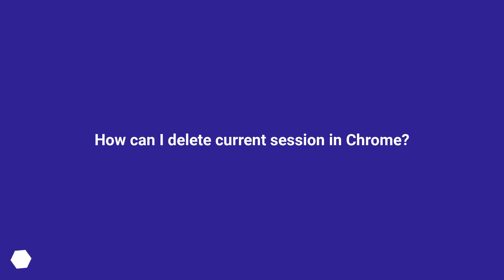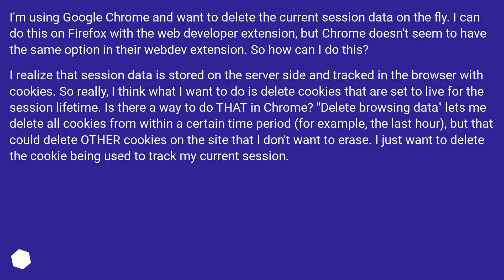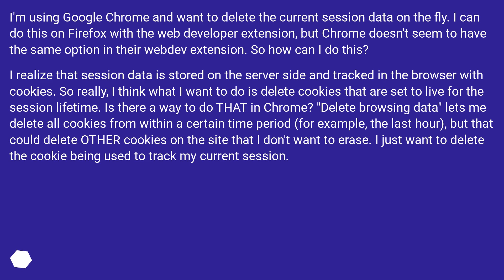How can I delete current session in Chrome? I'm using Google Chrome and want to delete the current session data on the fly. I can do this on Firefox with the web developer extension, but Chrome doesn't seem to have the same option in their web dev extension. So how can I do this?